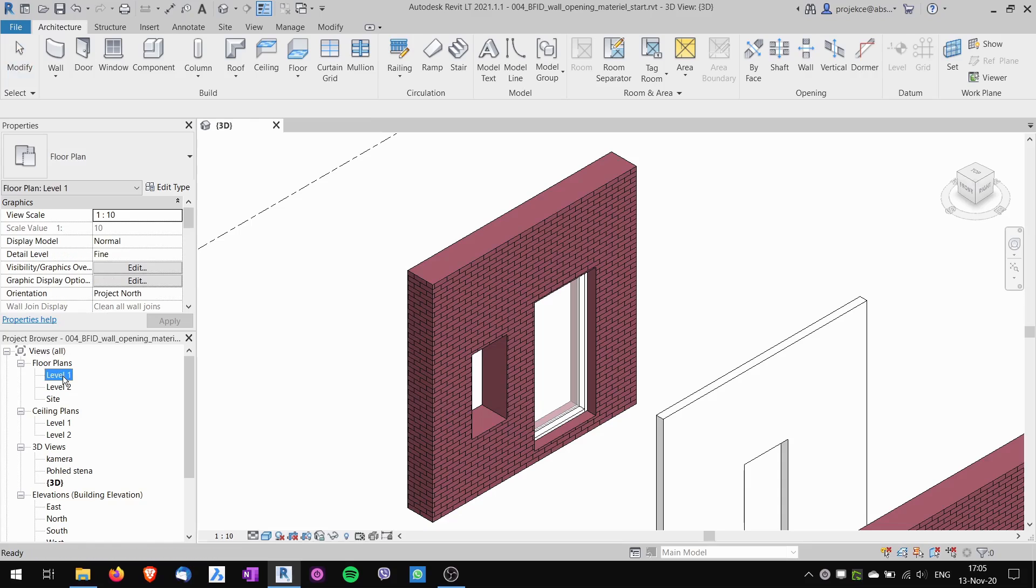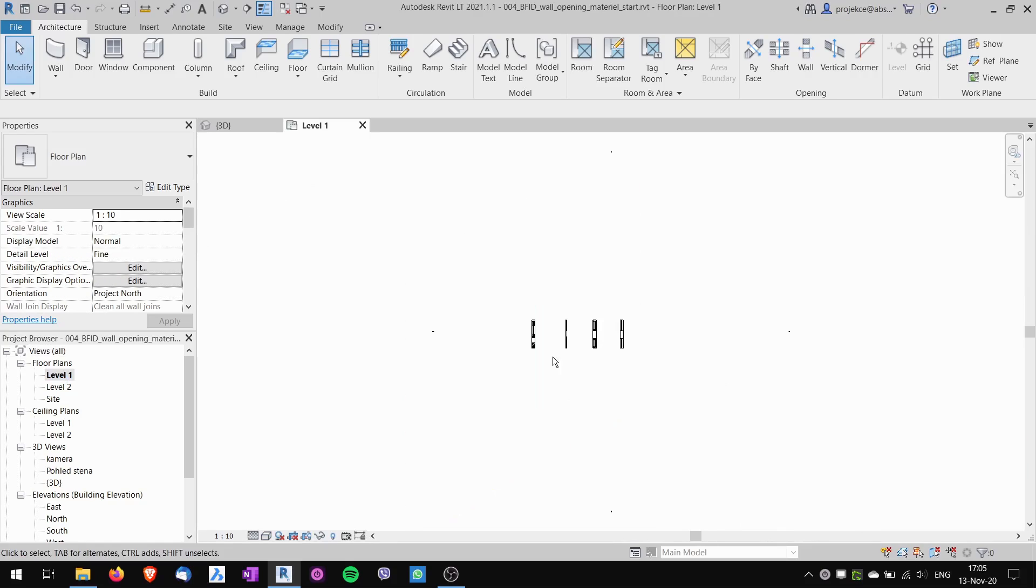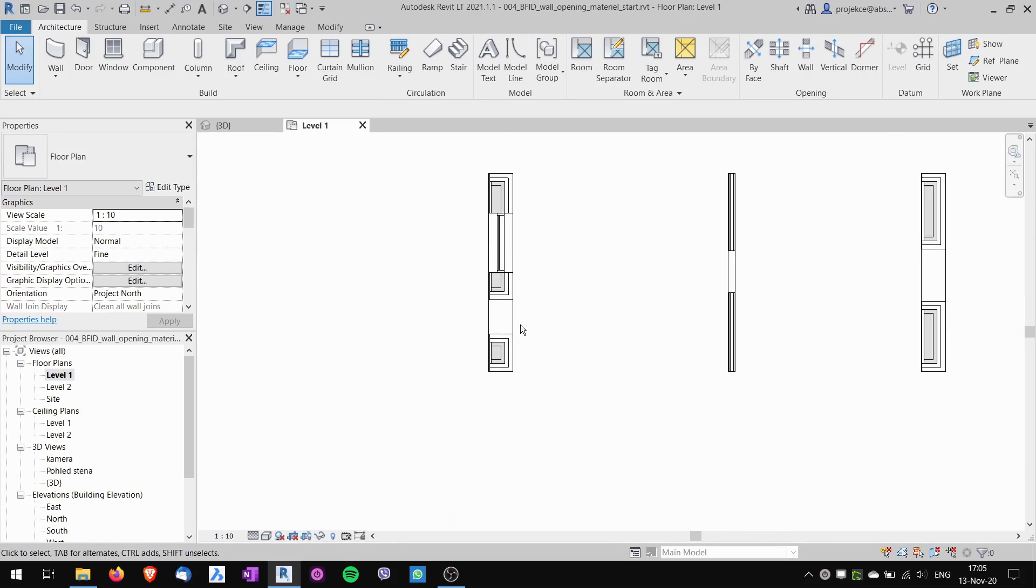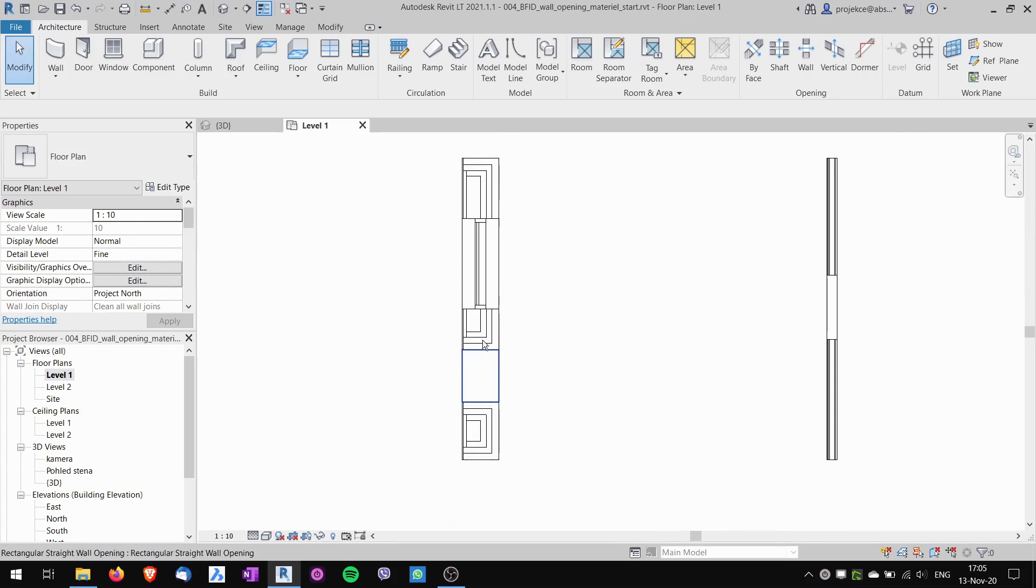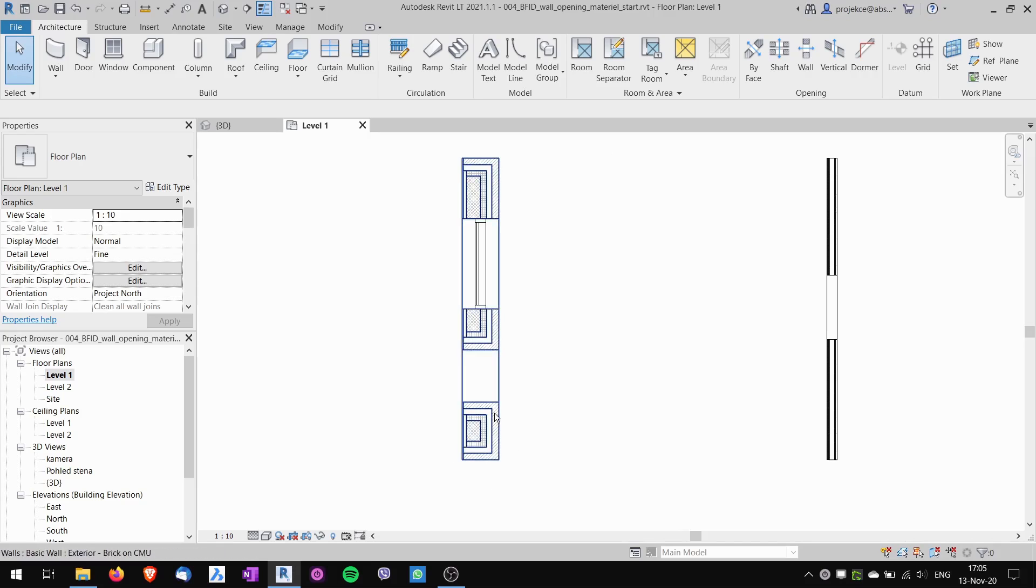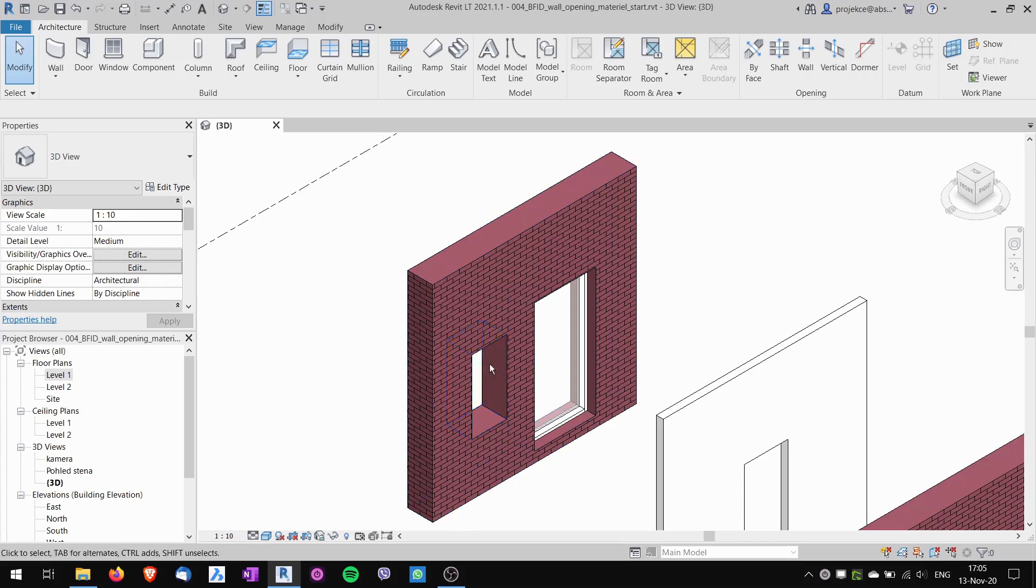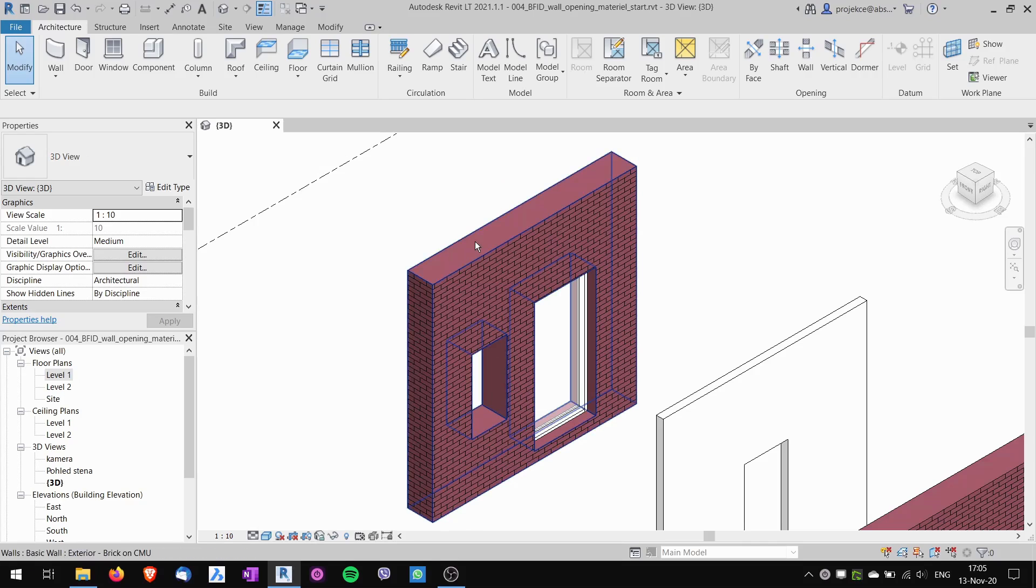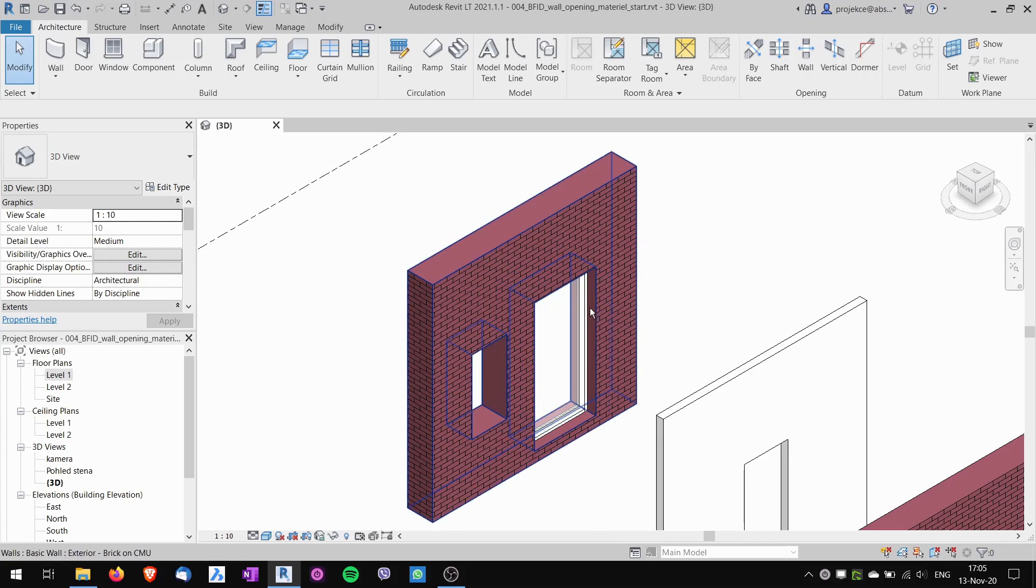But sometimes this behavior is undesirable and sometimes I just don't want to have this wrapping. I just want to change the material of the top of the wall and of the wall opening or the curtain wall opening.